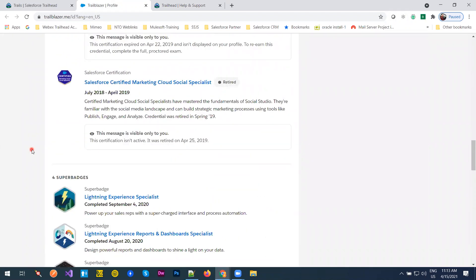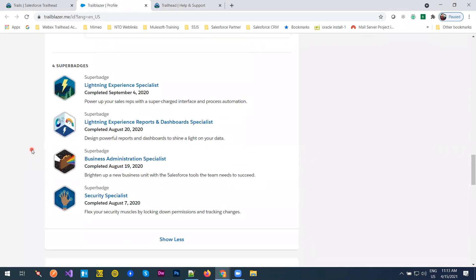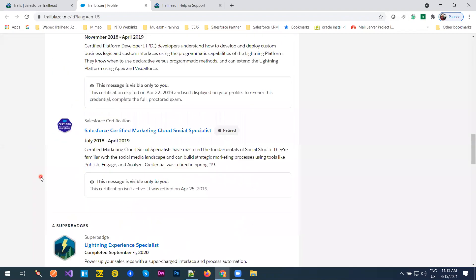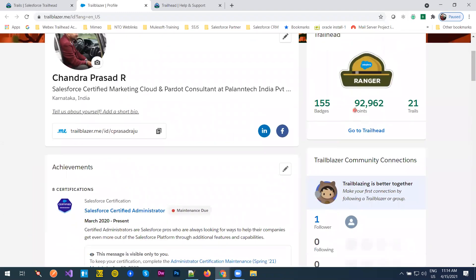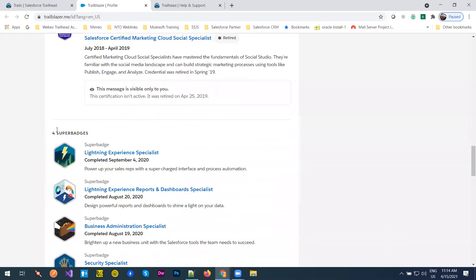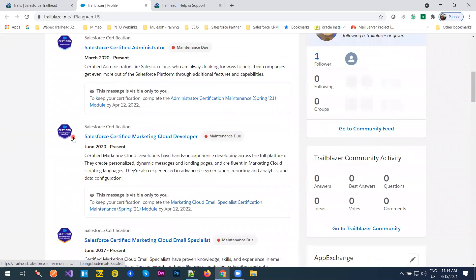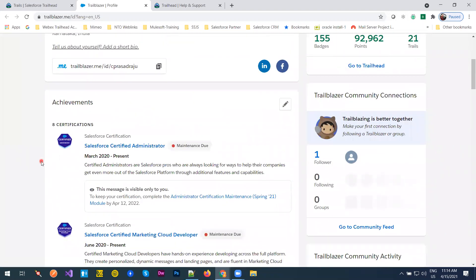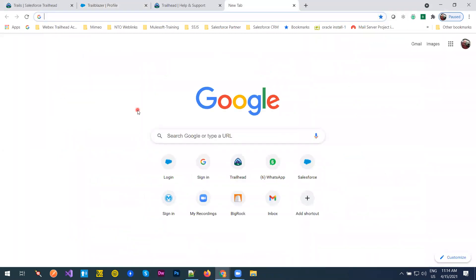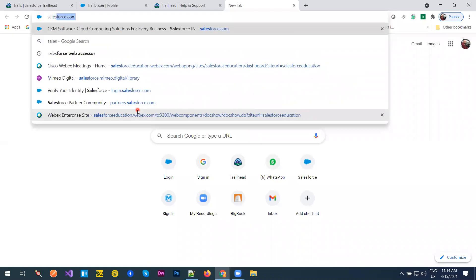Maintain your certifications because you have earned them by paying $200 or more. I have 4 superbadges — for superbadges you need to read the requirements and complete them. So in summary: I am 1x Ranger, 6x Salesforce certified, and 4x superbadge holder. To get certifications you need to book an exam through Salesforce Webassessor.